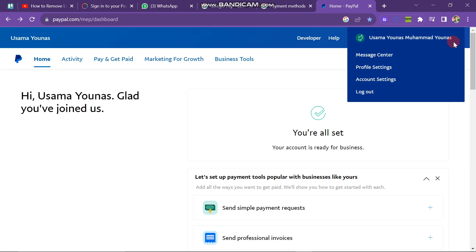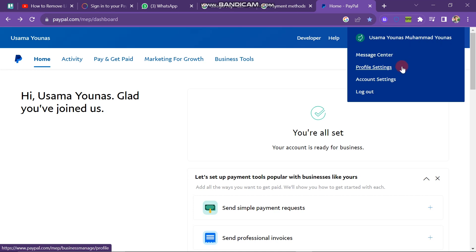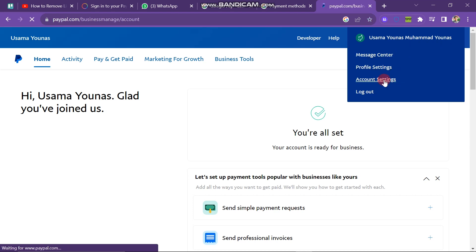Within the Account section, you'll find four options: Message Center, Profile Settings, Account Settings, and Logout. Click on the Account Settings button.